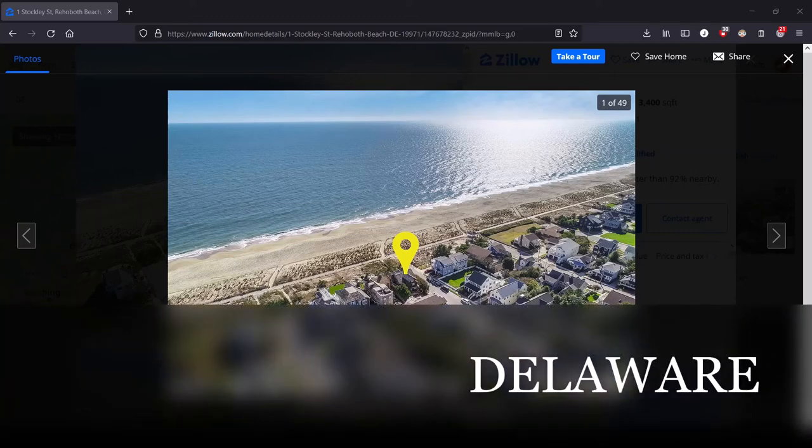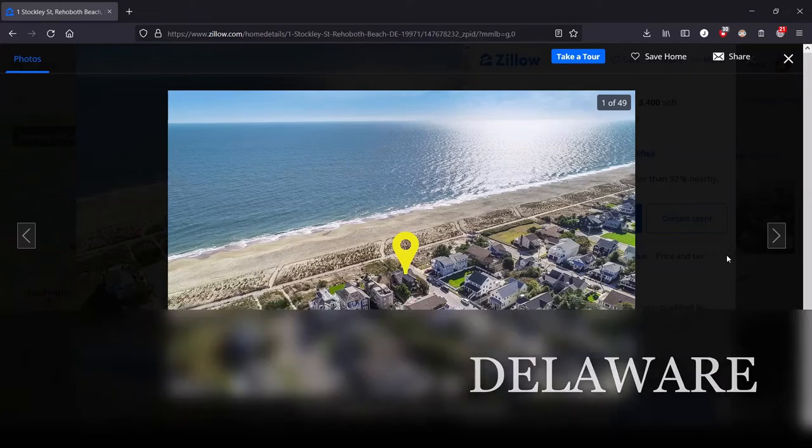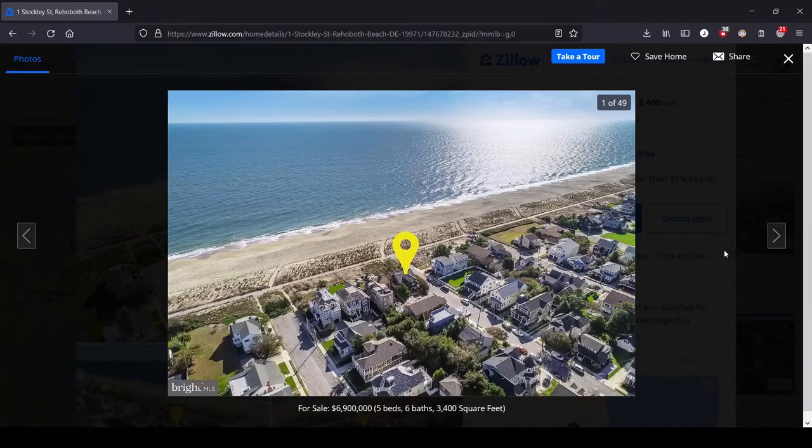Hey, this is Lula, and this is the series where we look at the most expensive house for sale in each state.